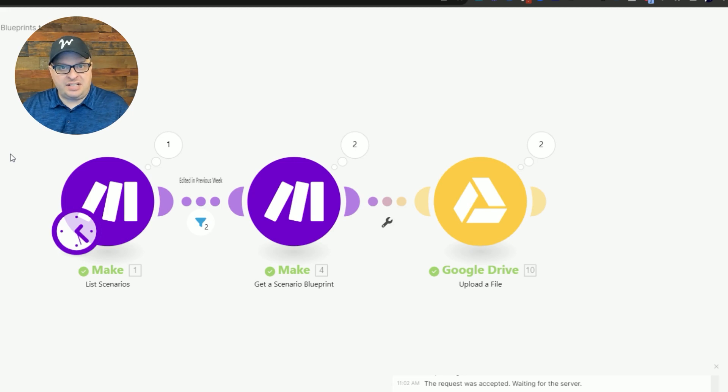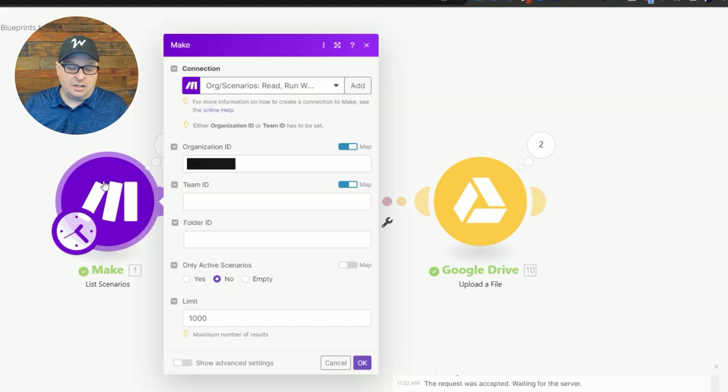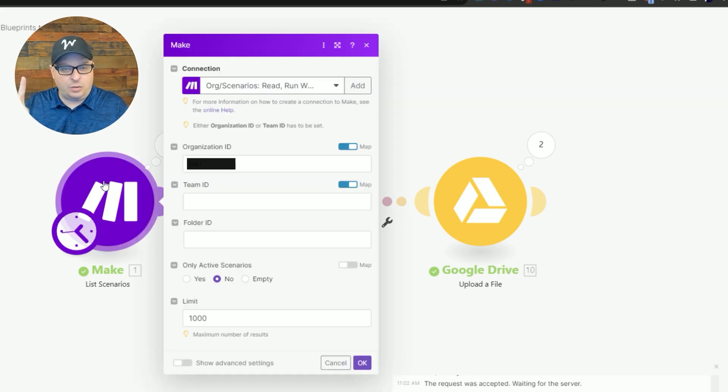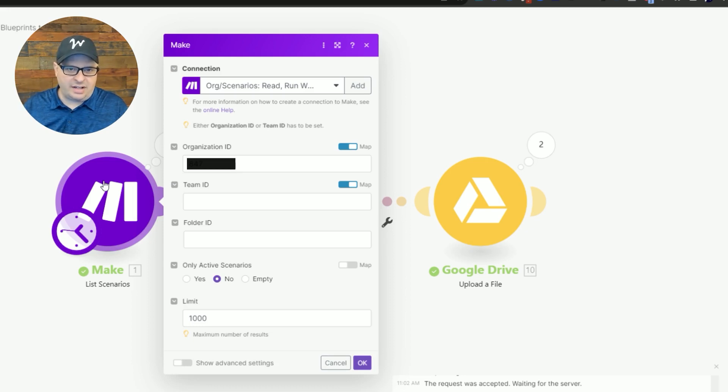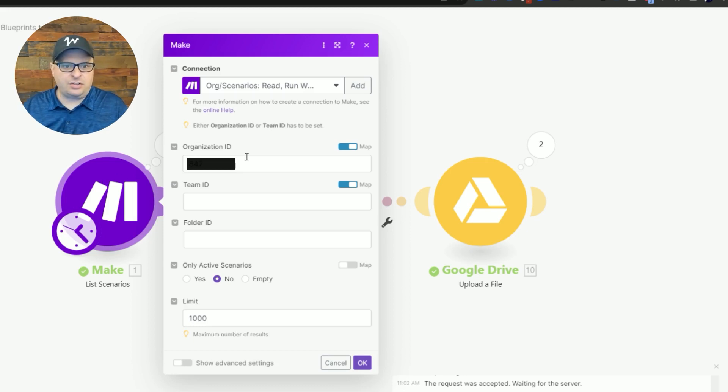So we're using the Make built-in modules. To use this you're going to need a Make API key. I'm going to link to a video that shows you how to generate that right now. Assuming you have that and you have a connection created...